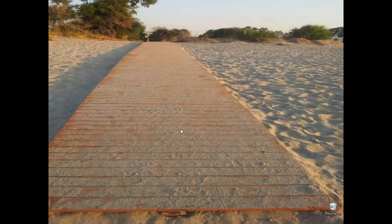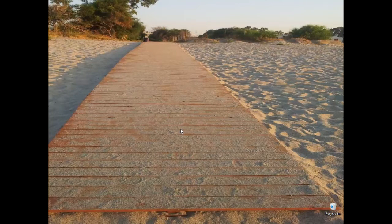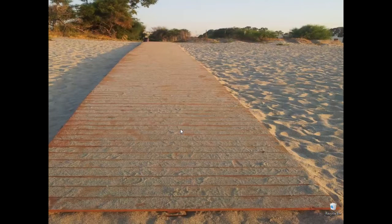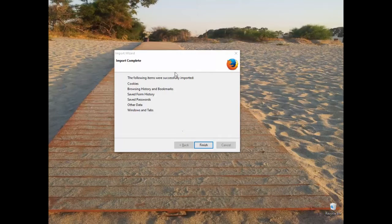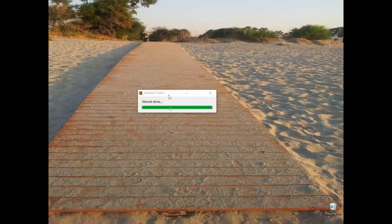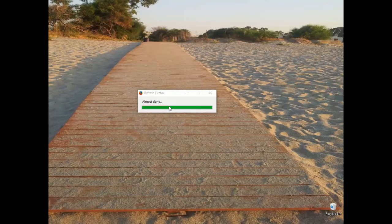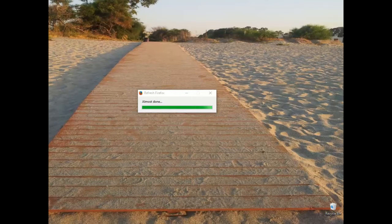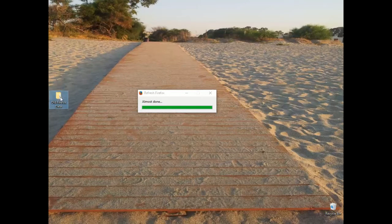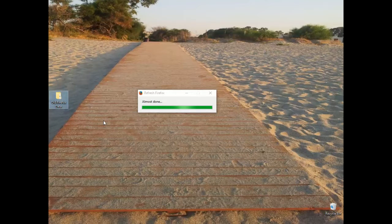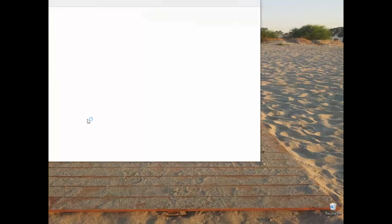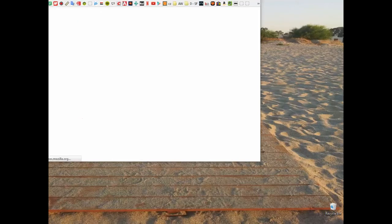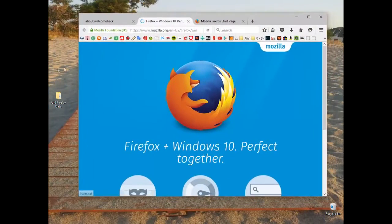Now it creates this folder. As you can see, the following items were successfully imported. Almost done. I'll drag the folder here—there it is. That's all the data that it's sort of stripped and refreshed.